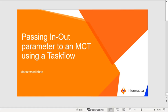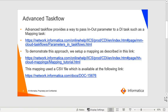I am going to show how an in/out parameter can be passed to an MCT using a task flow. Advanced task flow provides a way to pass an in/out parameter to a DI task such as a mapping task, and the details are available at the link shown in this slide.